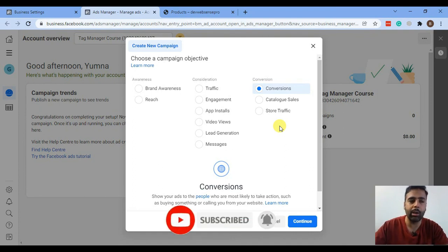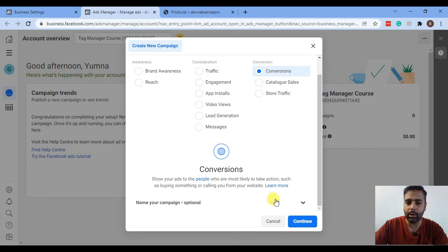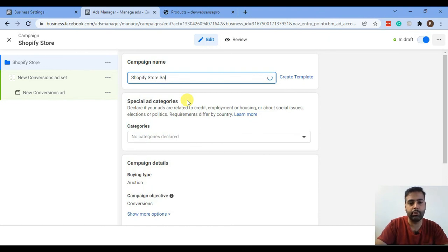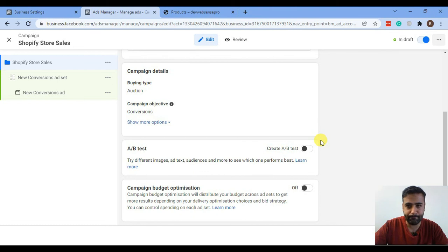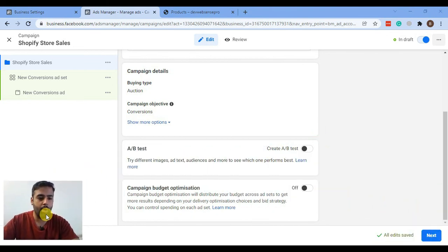We already set up tags in Google Tag Manager in our previous videos — I'll put the links in the description for all the videos in this playlist so you can learn how we created conversion tags. Now click Continue. I'm going to name my campaign 'Shopify Store Sales' — you can name it whatever you want — and click Next.